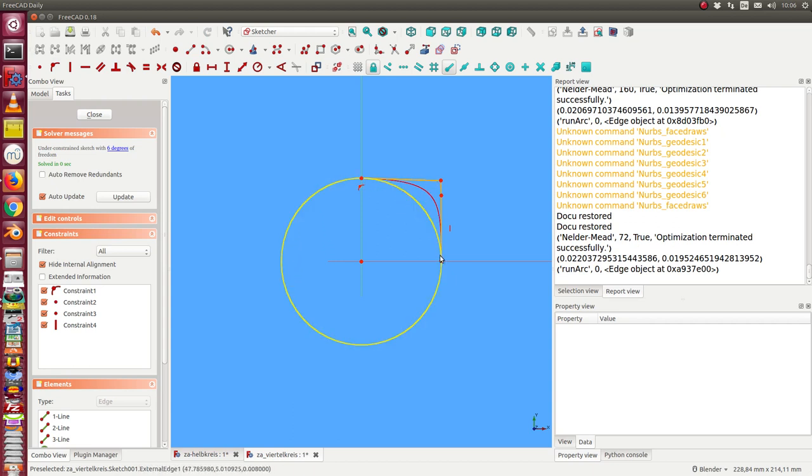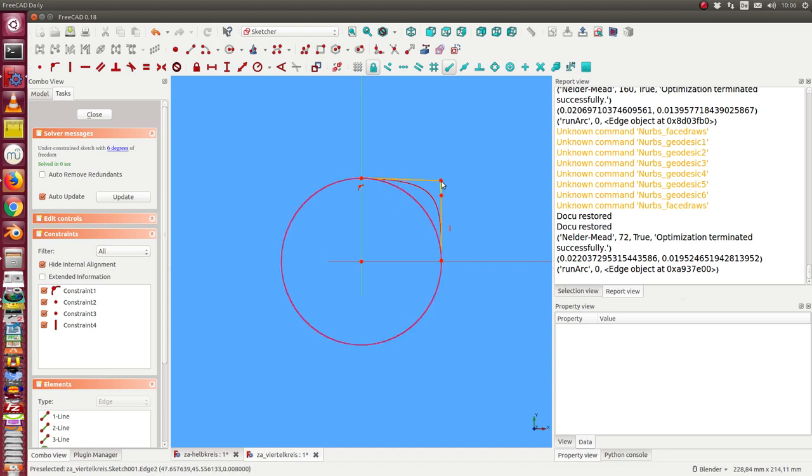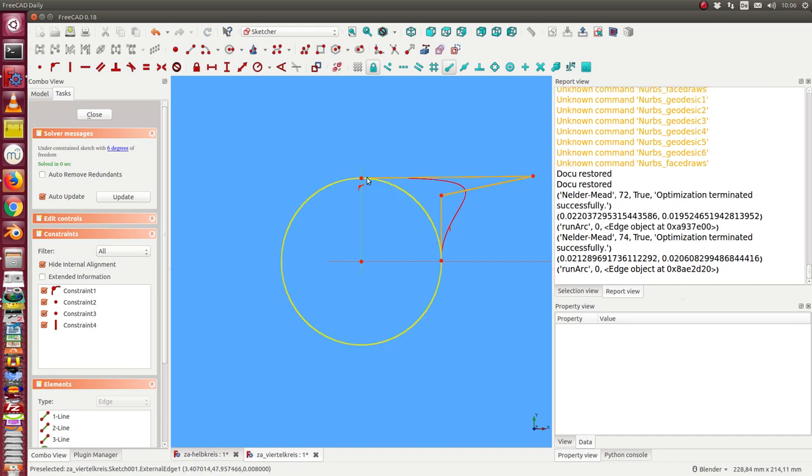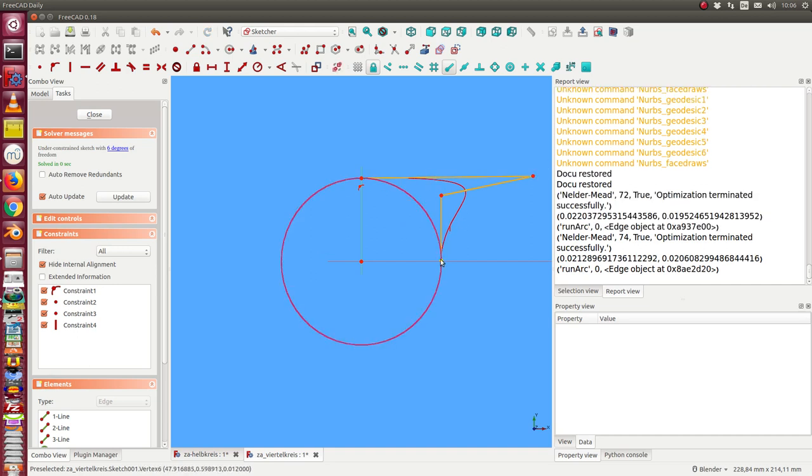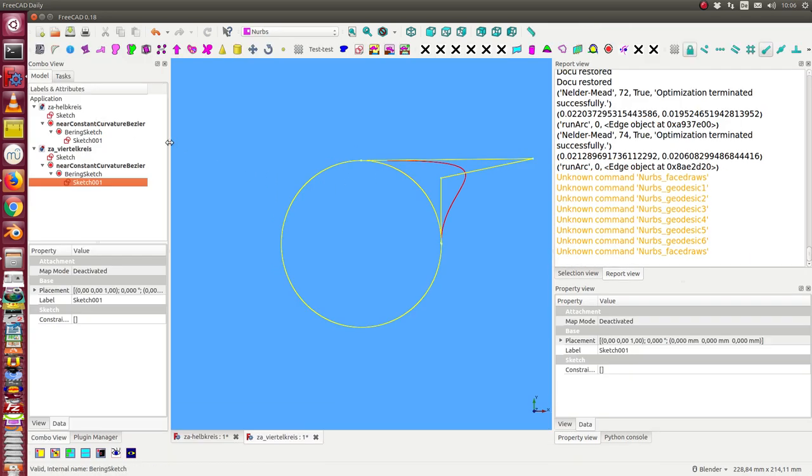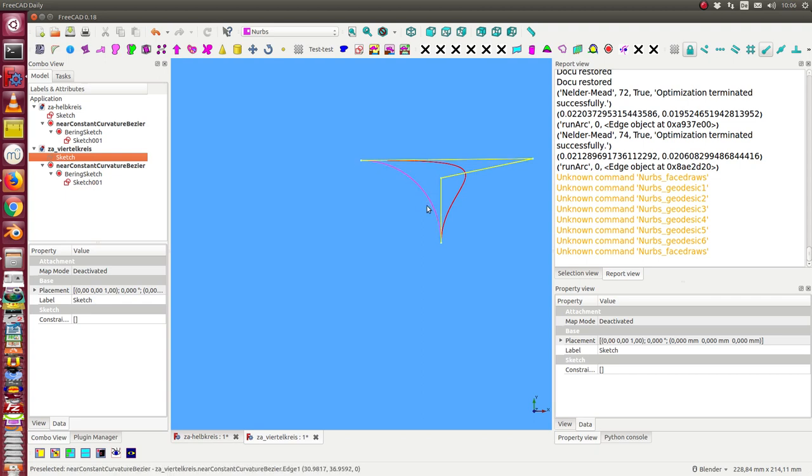So we can see this here. This is the Bezier curve with its poles, and in the background under the circle, we still see the optimized curve. This is how the algorithm works.